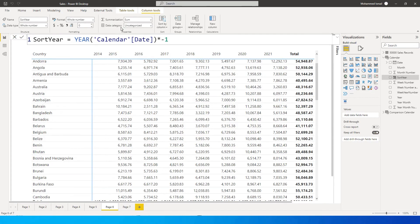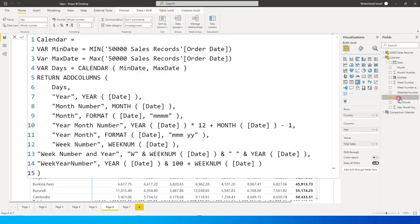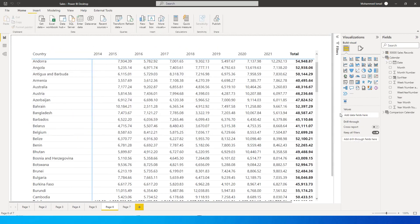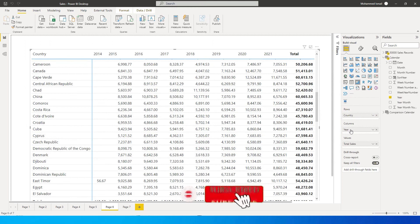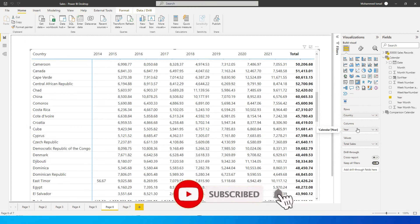So basically what happens is we will start getting the negative numbers for the year. And then this is the year column that I have here in my matrix visual. Let me just show you that. So this is the year column that I have from the calendar table.